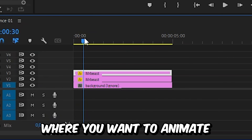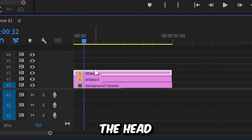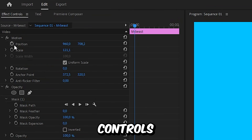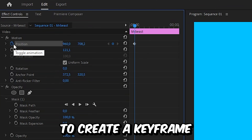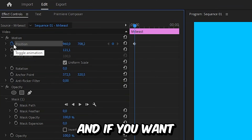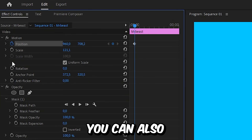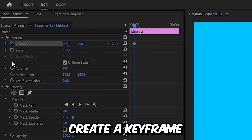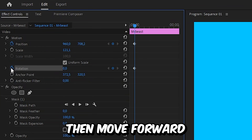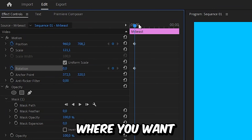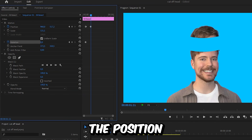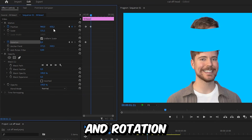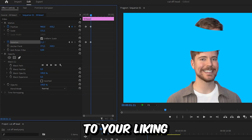Now move to a point where you want to animate the head. Then select the top layer, and in the effects and tools, click on the stopwatch next to position to create a keyframe. You can also create a keyframe for rotation. Then move forward to where you want the animation to finish, and adjust the position and rotation of the head to your liking.